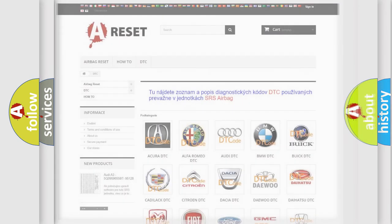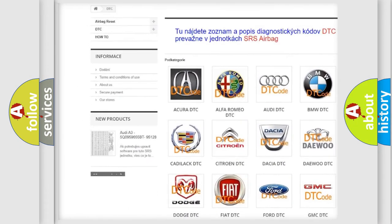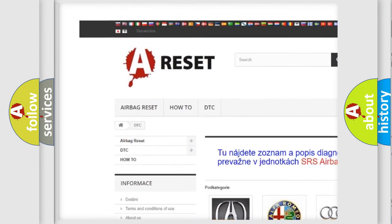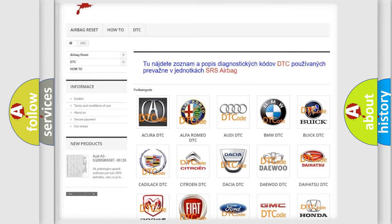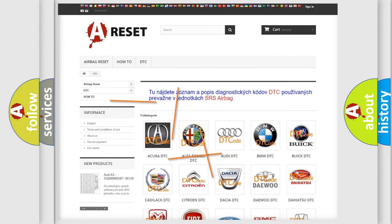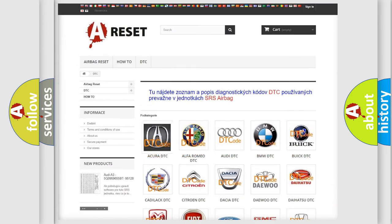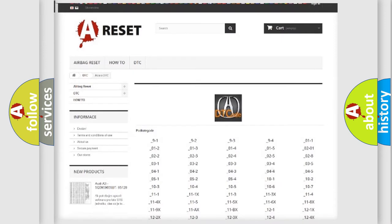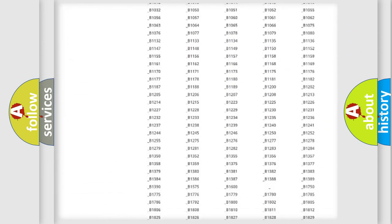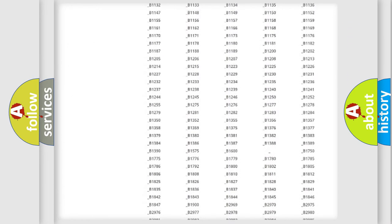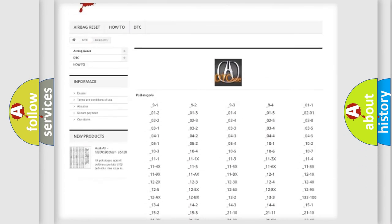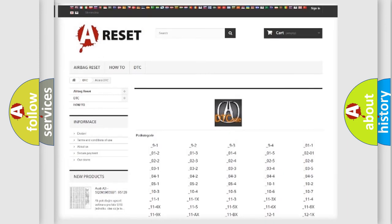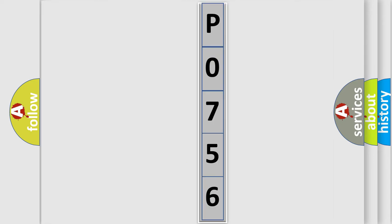Our website airbagreset.sk produces useful videos for you. You do not have to go through the OBD2 protocol anymore to know how to troubleshoot any car breakdown. You will find all the diagnostic codes that can be diagnosed in various vehicles, and many other useful things. The following demonstration will help you look into the world of software for car control units.